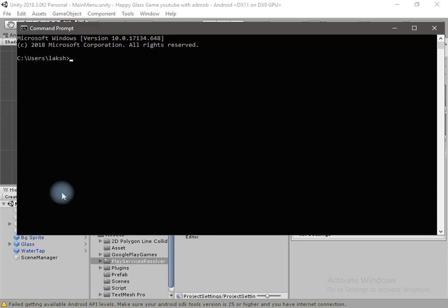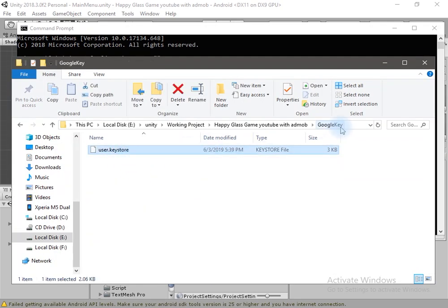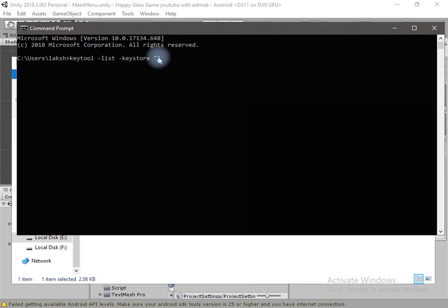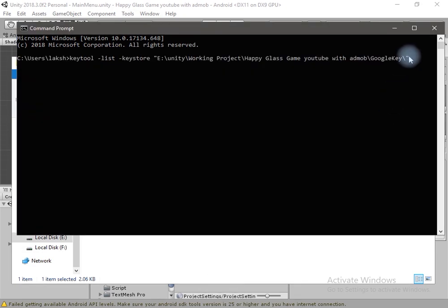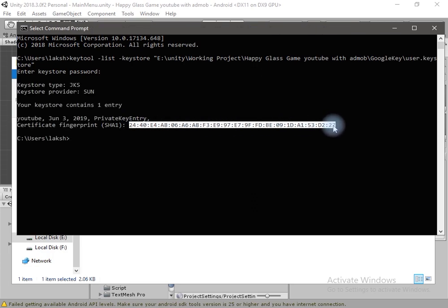Now we have to open the Command Prompt and write a command — I will provide this command in the description. Inside the double quotes, write the destination of the keystore file. Go to the folder where you saved the Google Key, copy the destination path using Ctrl+C, and paste it using the right mouse button. Write the file name as well — copy it and paste it inside, then press Enter. Enter the password and press Enter. We need the output line of code for the Google Play Console.